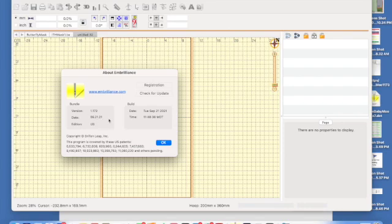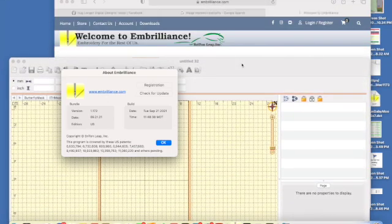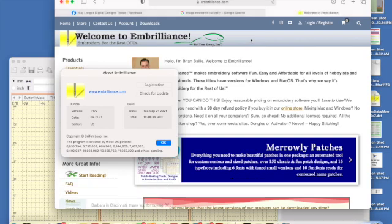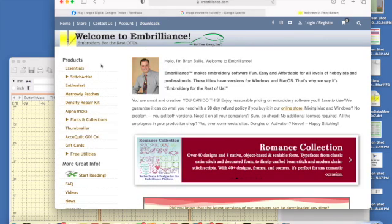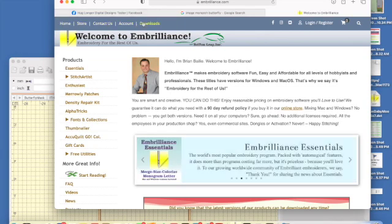Now that we know what version we're supposed to be looking for, we can go over to the main Embrilliance website. When you get to the main page, near the top you're going to see Home, Store, Contact, Account, and Downloads. Go to the Downloads tab.